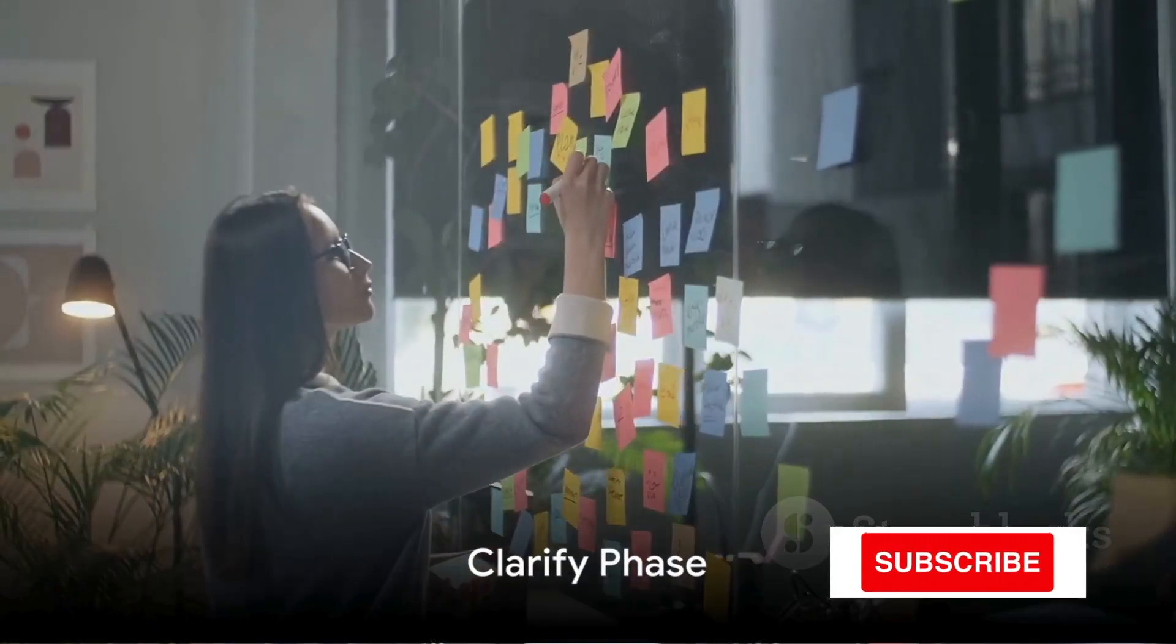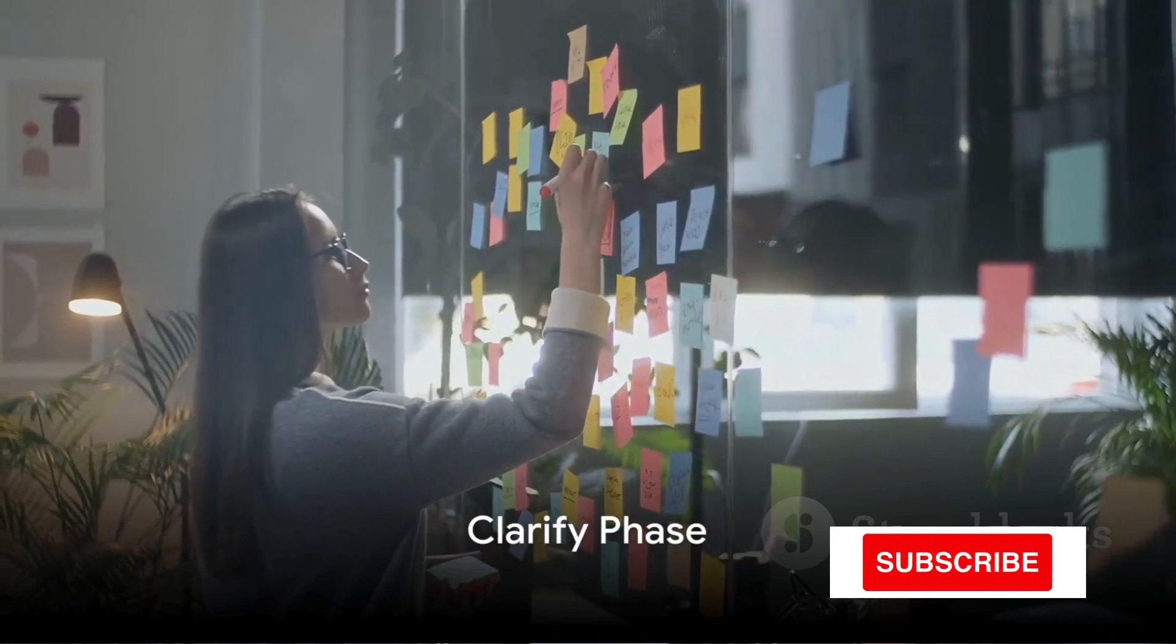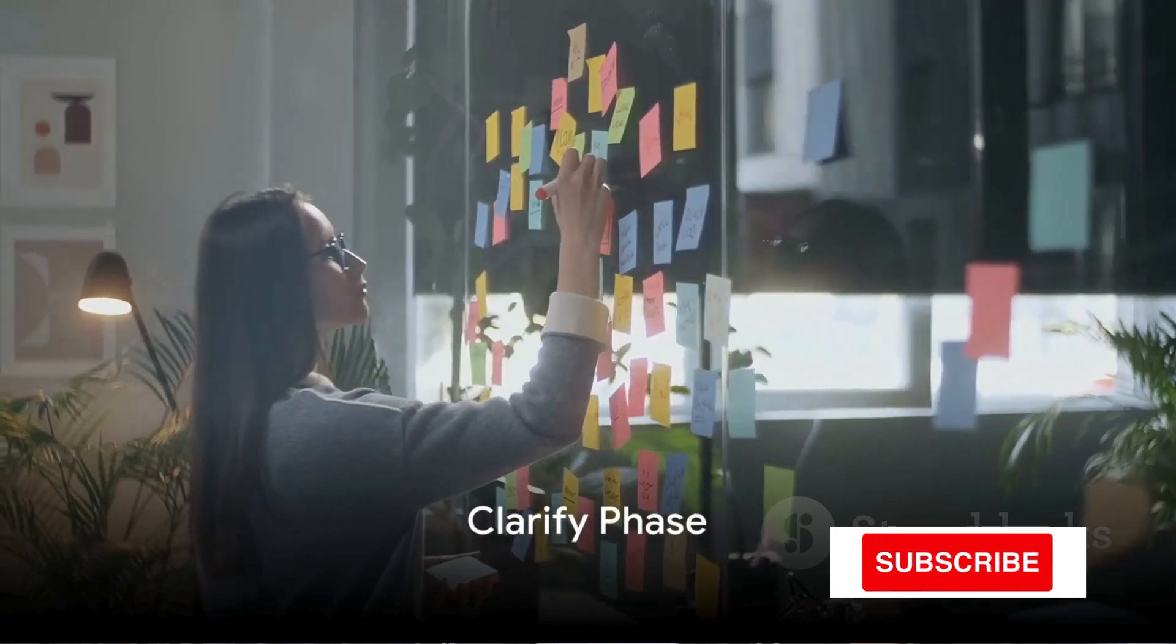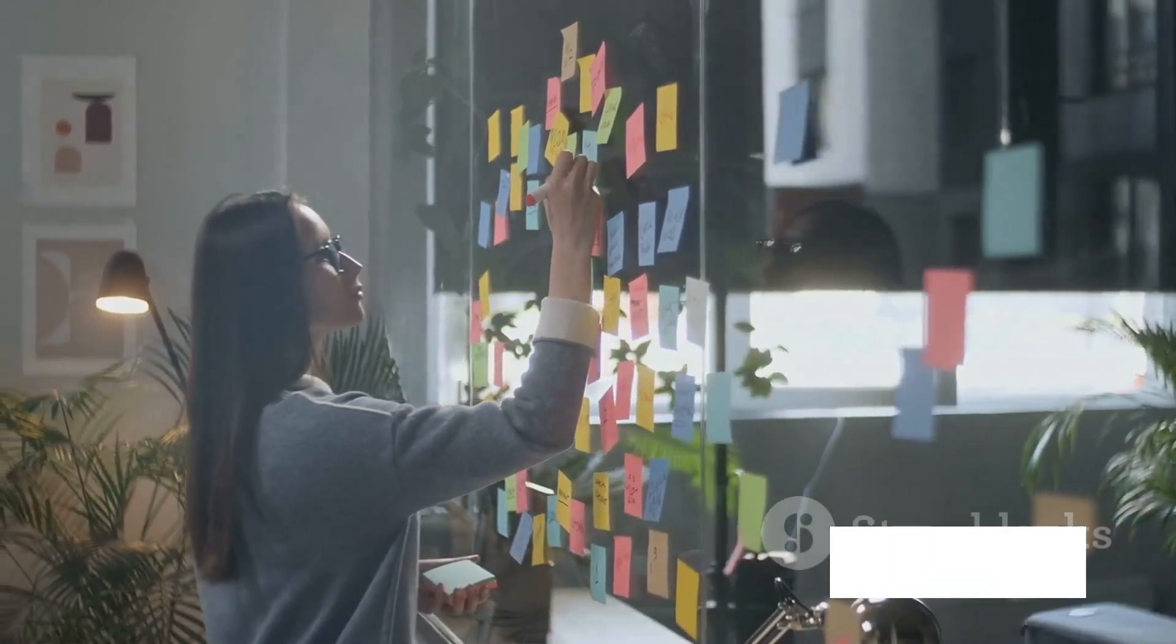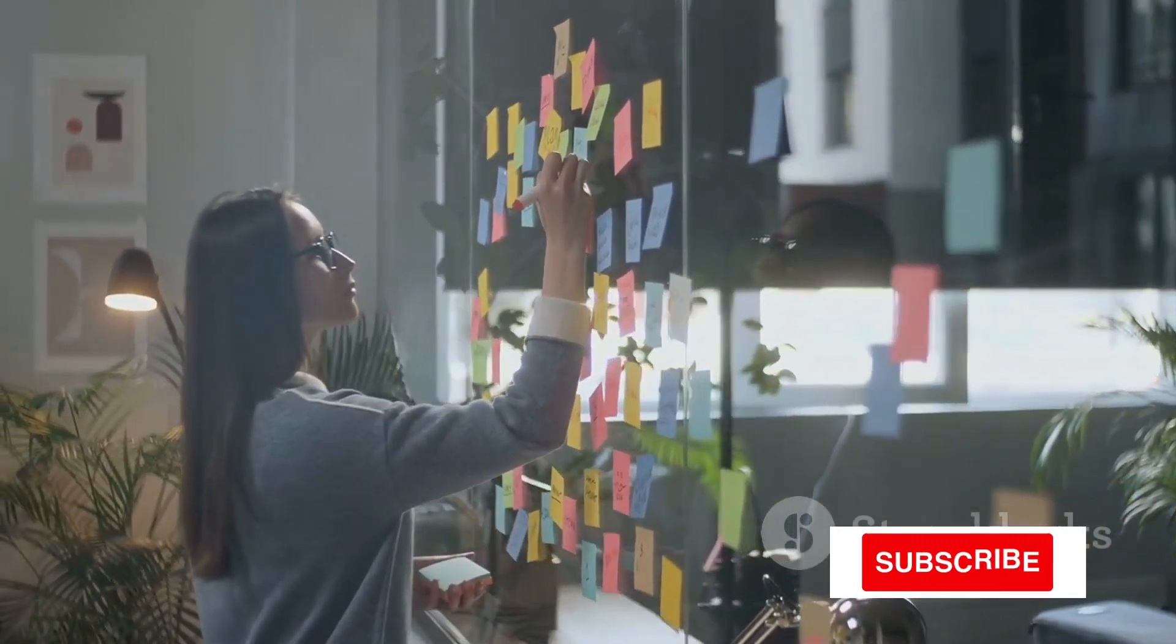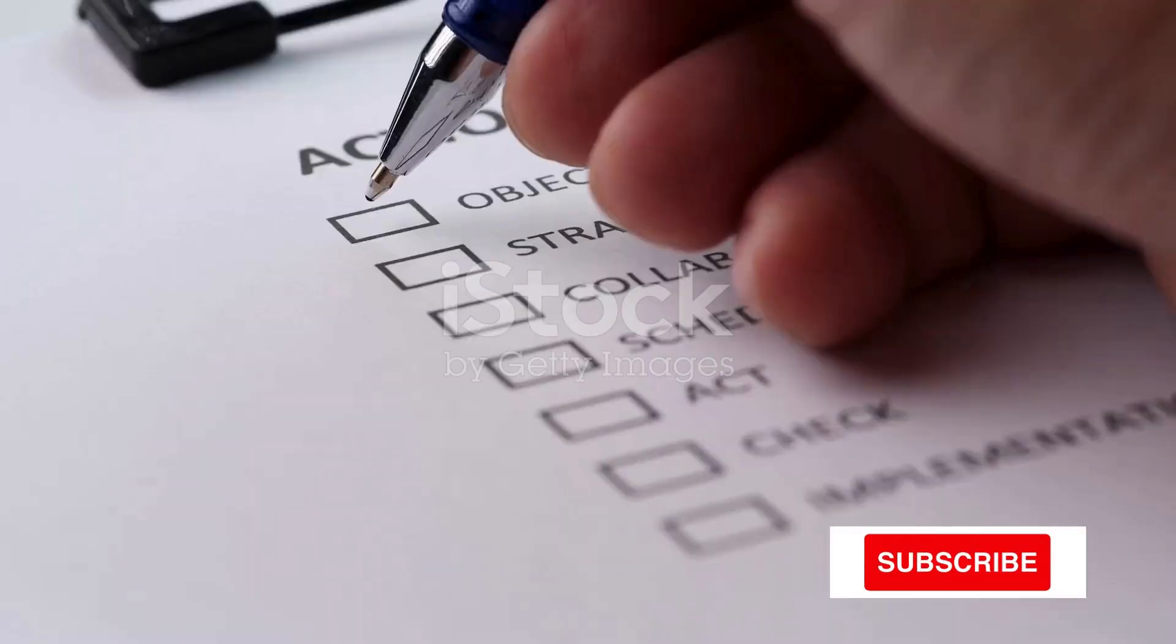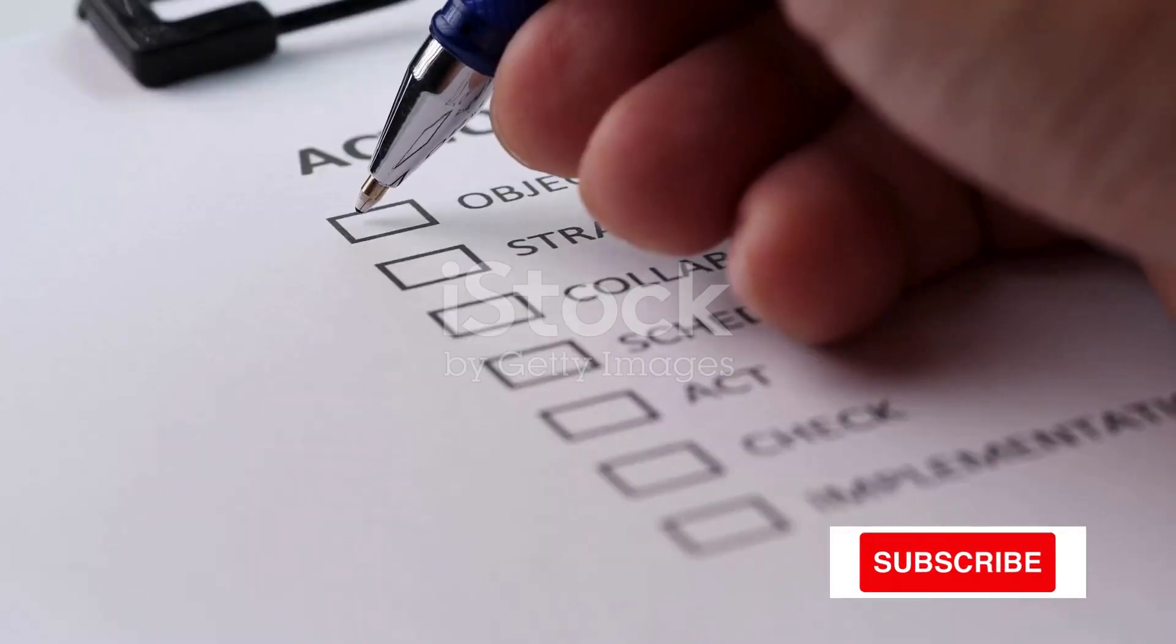Next, you dive into the Clarify phase. Now that you have everything captured, it's time to process what it all means. Look at each item you've written down.